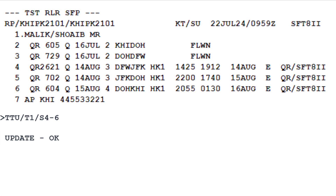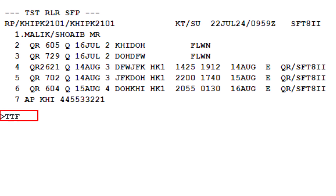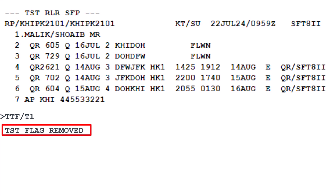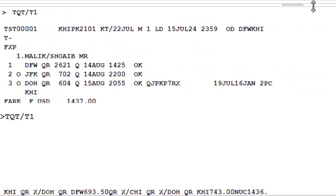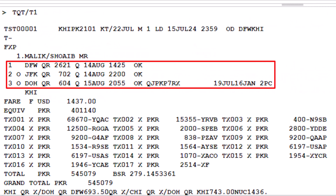To remove the change flag from the updated TST record, use the TTF transaction code. Type a slash, followed by T1, to identify the transitional stored ticket with the number 1. Press enter. The system will respond with TST flag removed, confirming that the originally issued segments have been successfully replaced with the new itinerary segments.